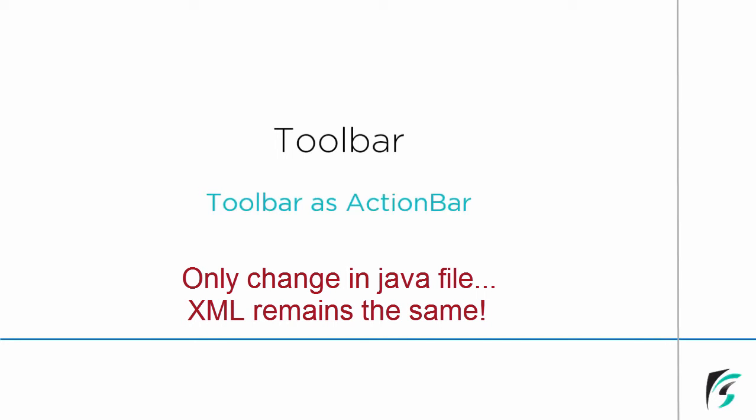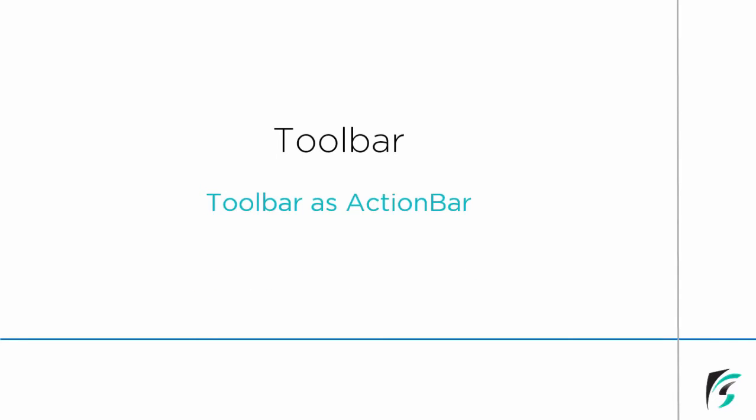The XML file remains the same. The only changes that we need to make is in the Java file. Now, let's switch to Android Studio and see what codes are to be written and changed to use our toolbar as action bar.